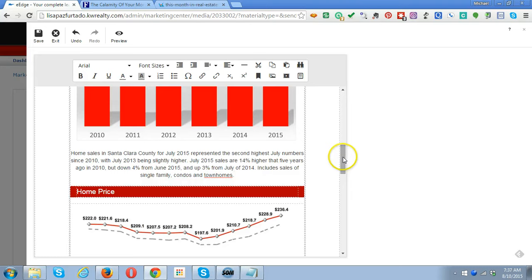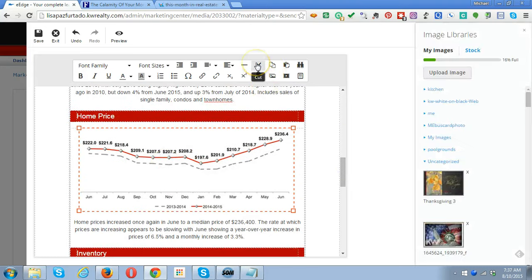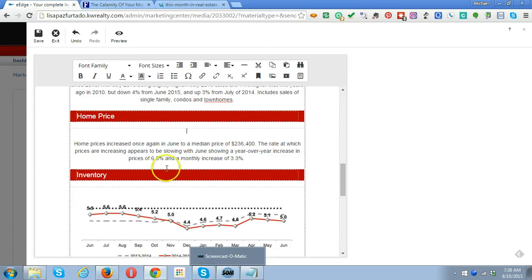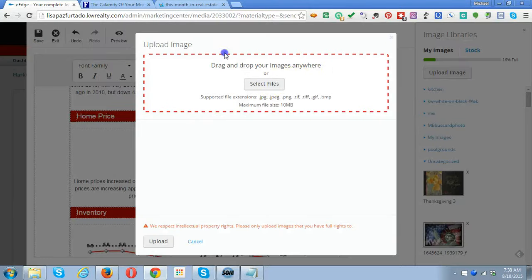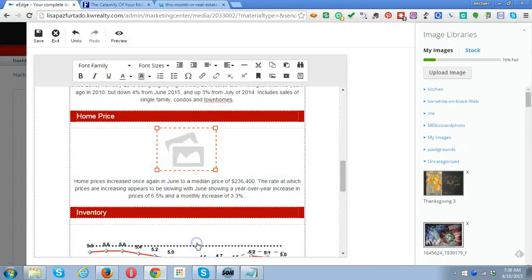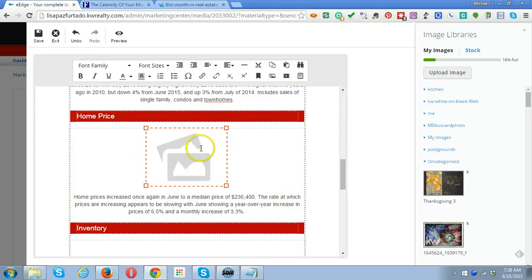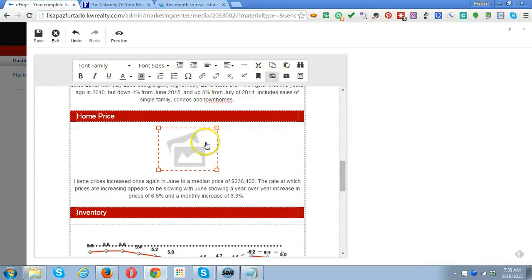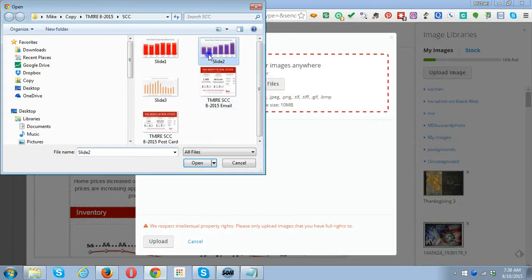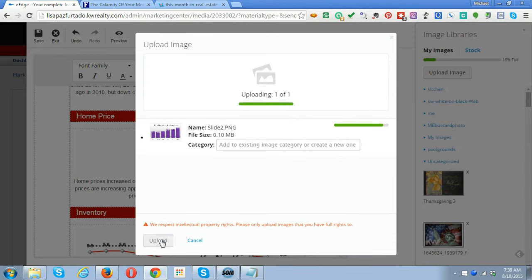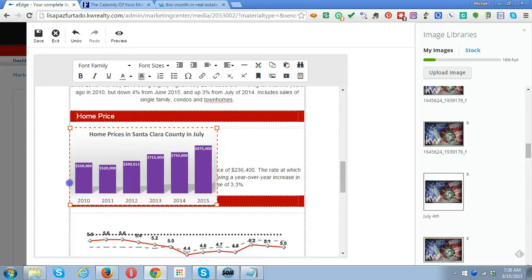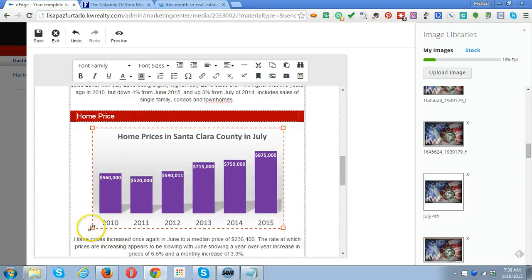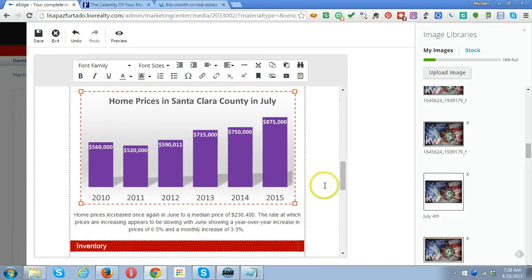For home prices, we click on that and delete the picture. We go up to Insert Image, upload an image, select the files, and take image number two. We upload it and make it big. Now we have a great big image that looks beautiful.